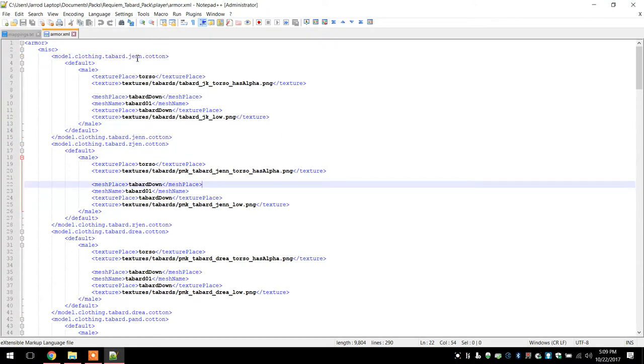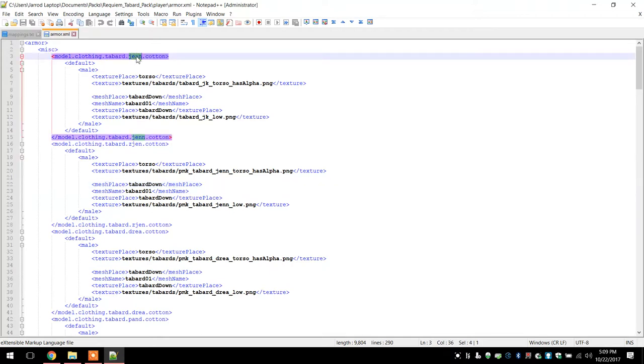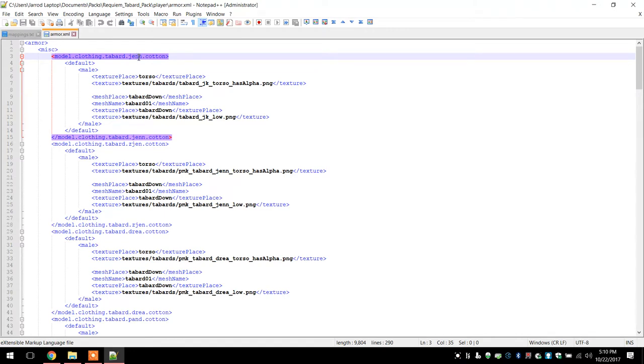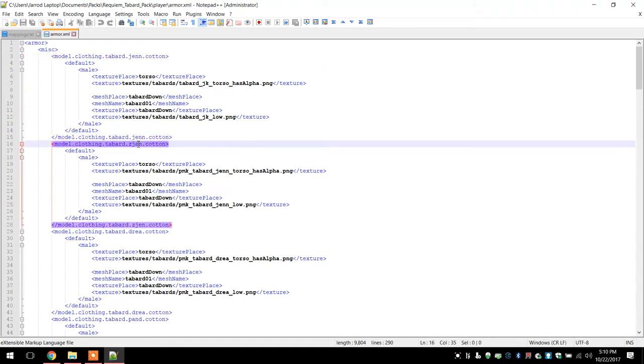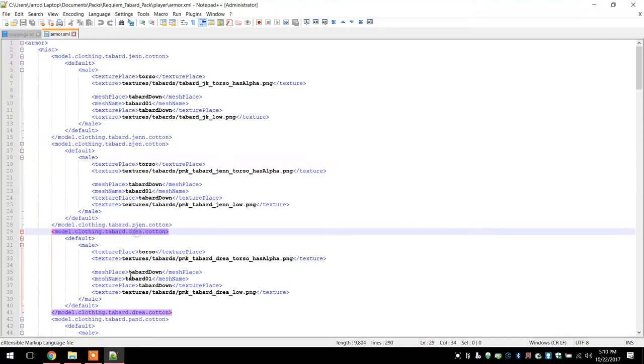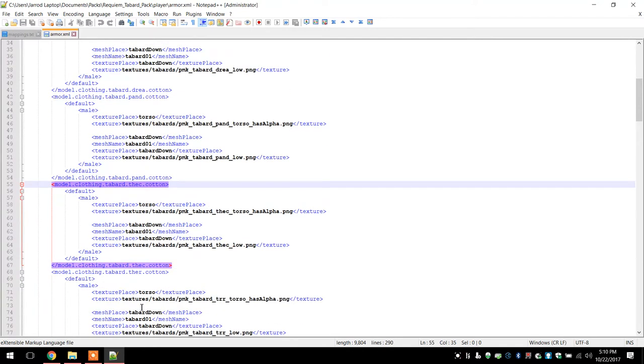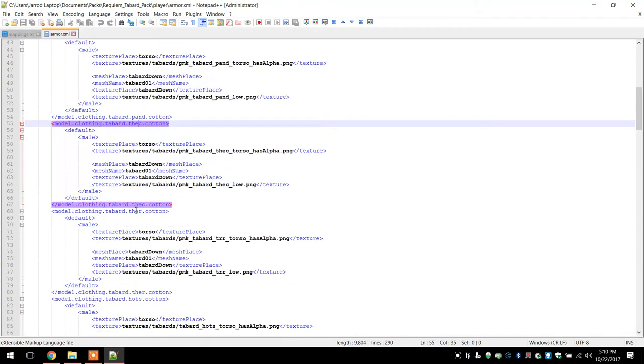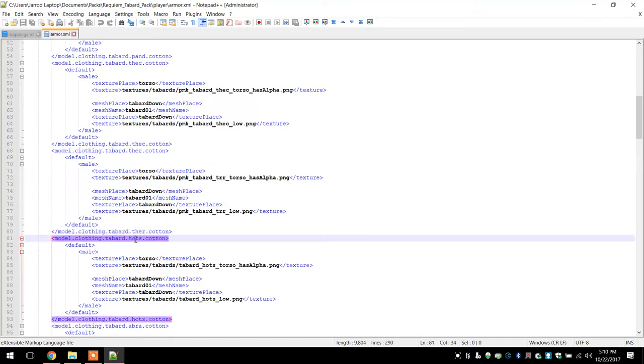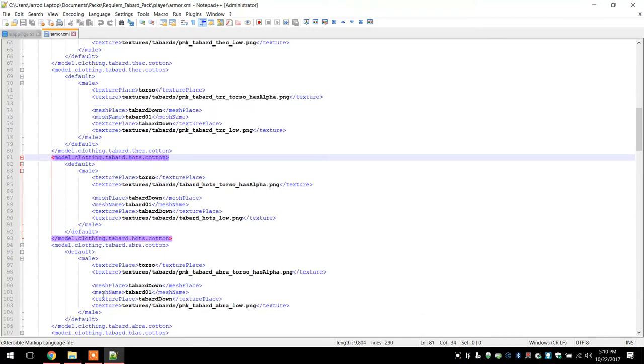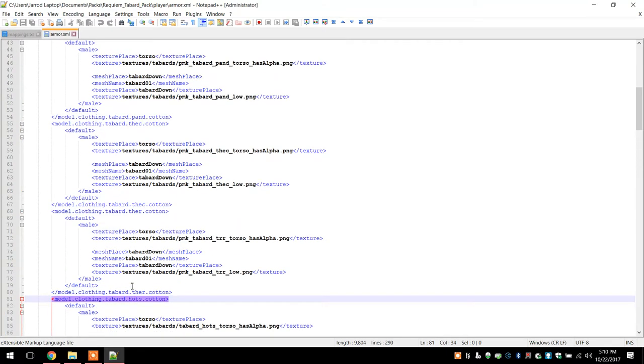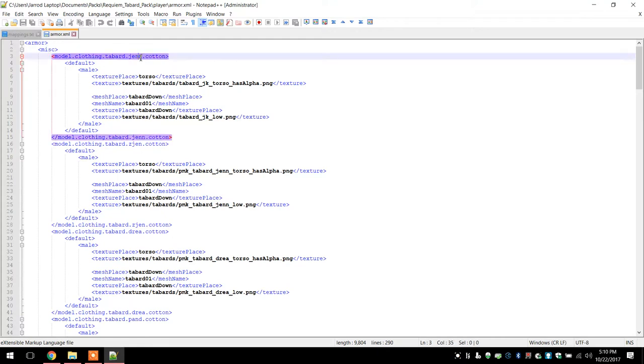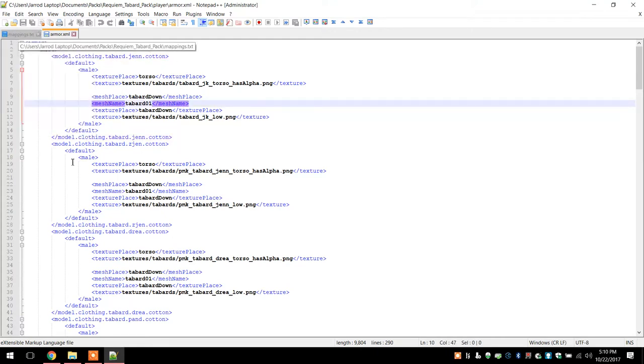And as long as you have a mod or whatever that adds a new tabard into the code, like a new item, whatever you name it, just put it here. You know, like there's the JK one, there's the Player-made Kingdom JK, Dreadnaught, the Pandemonium one, the Crusader one, the Roman Empire, here's the Horde of the Summoned one. I mean, it's pretty easy. You just replace, you know, normally replace the Hots one, but just add whatever one you want into the code and this one, you know, this will replace it for you.